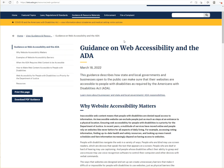As everyone knows, most litigation surrounding website accessibility is coming in under Title III of the Americans with Disabilities Act and other anti-discrimination laws that run in parallel with Title III.